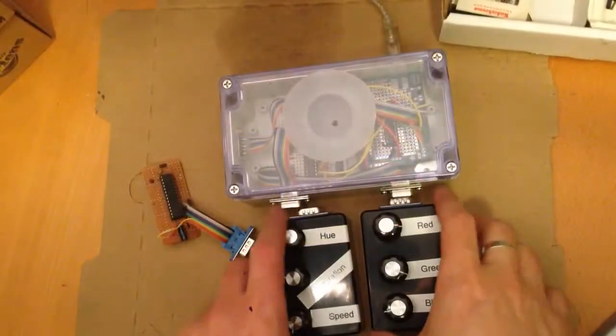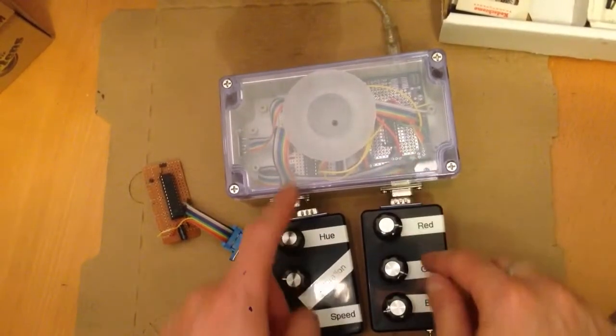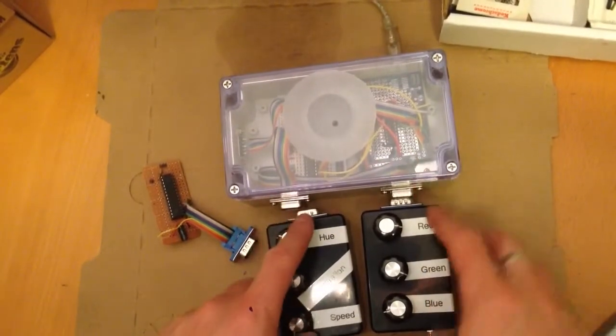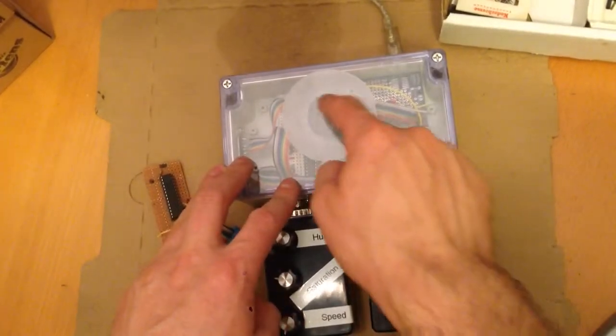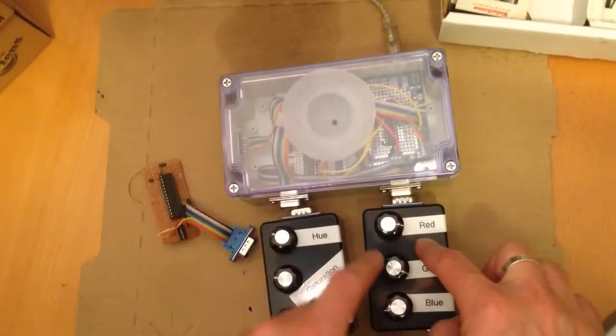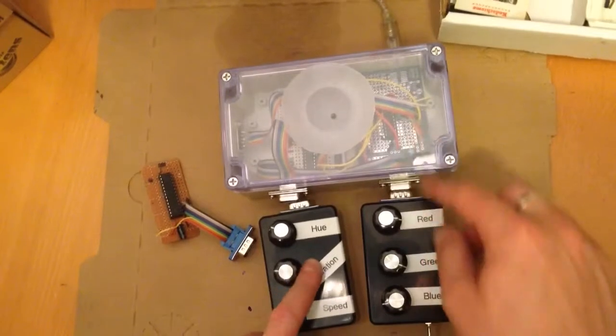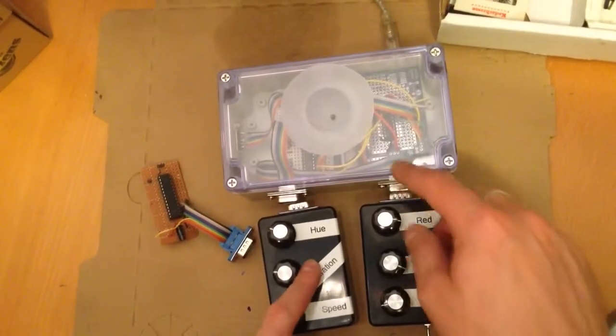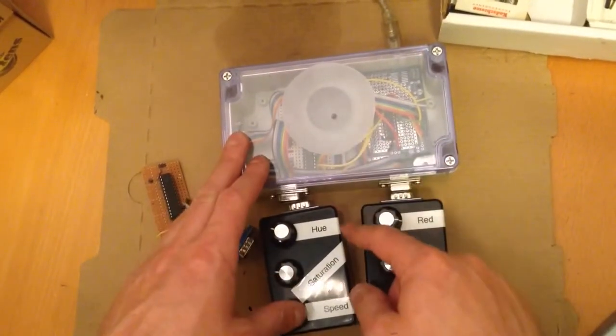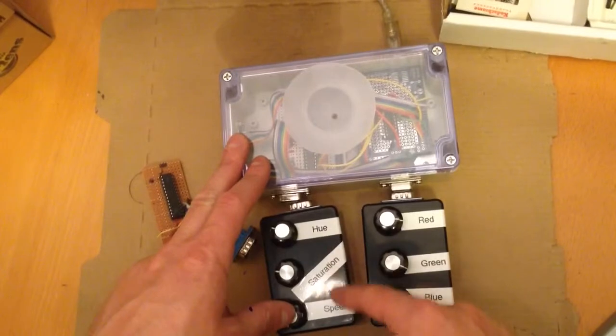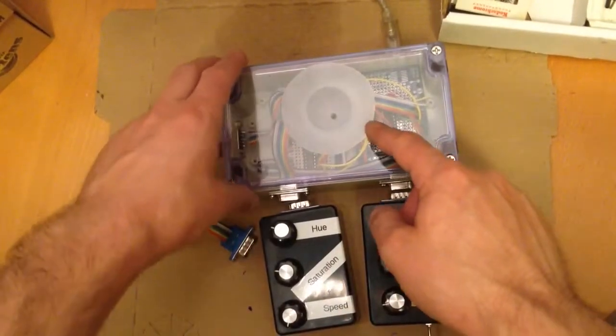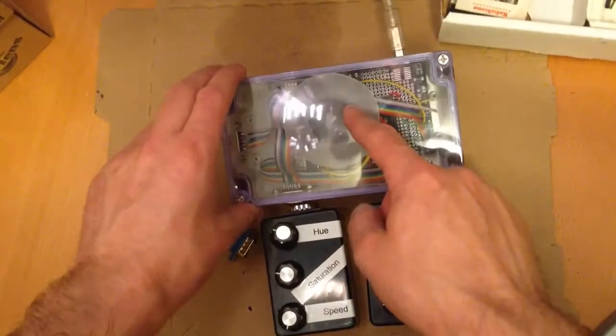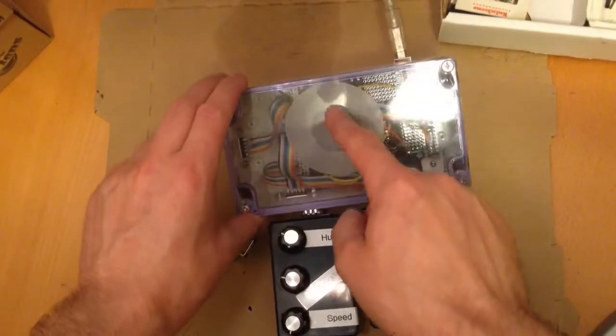The actual protocol that the peripherals in the lamp use to communicate doesn't deal with individual LEDs at all. The peripherals tell the lamp to create a light. They tell it what color the light is by telling it the hue, the saturation, and the brightness of it.